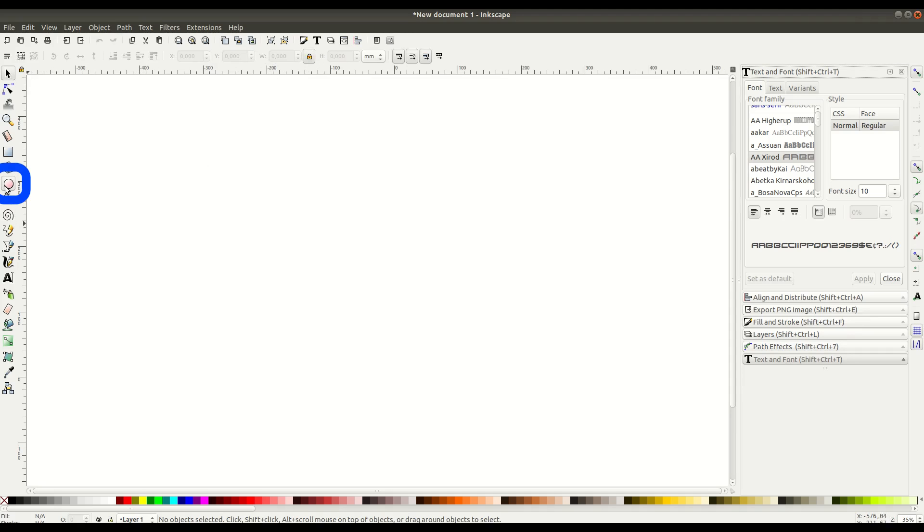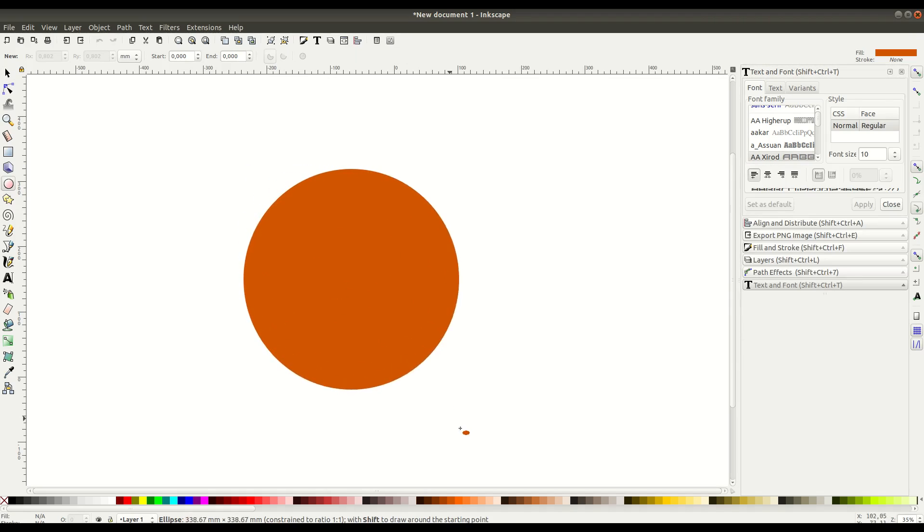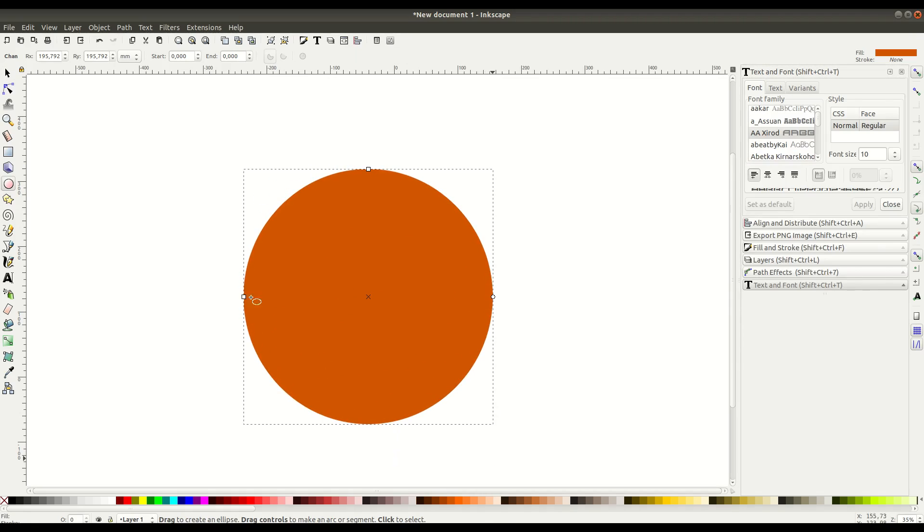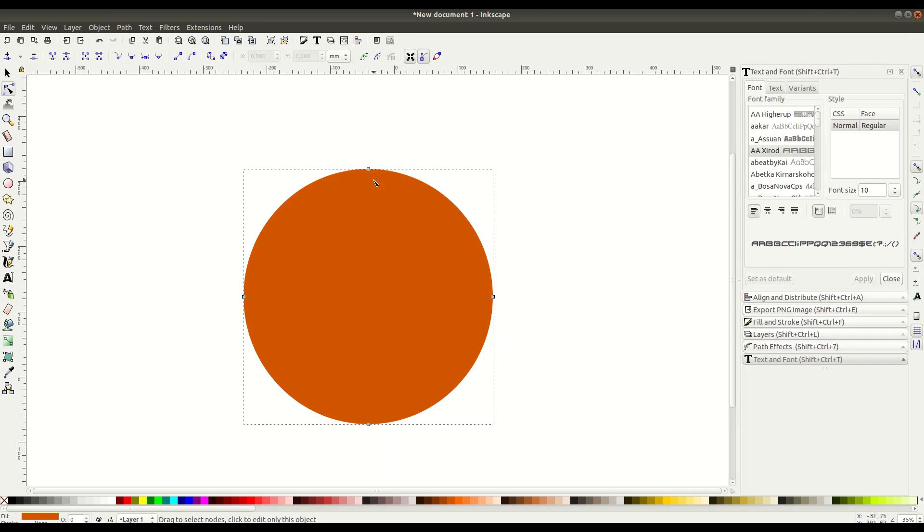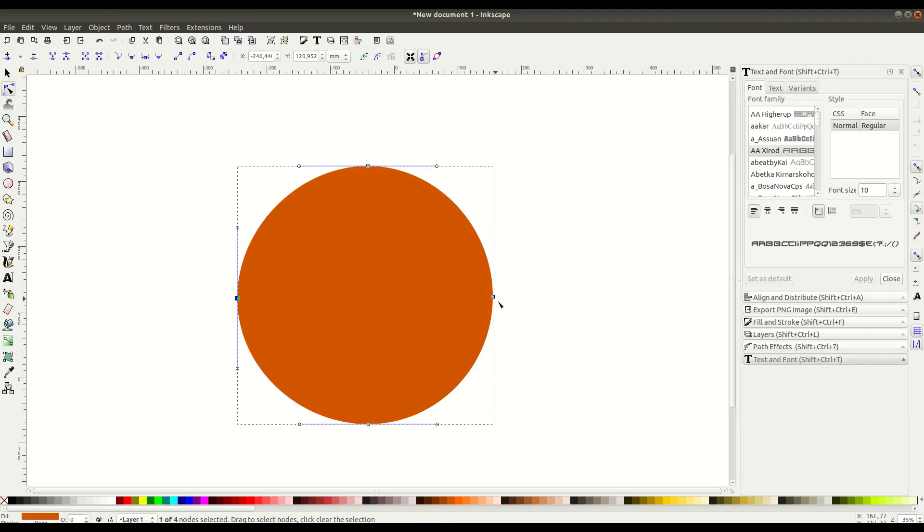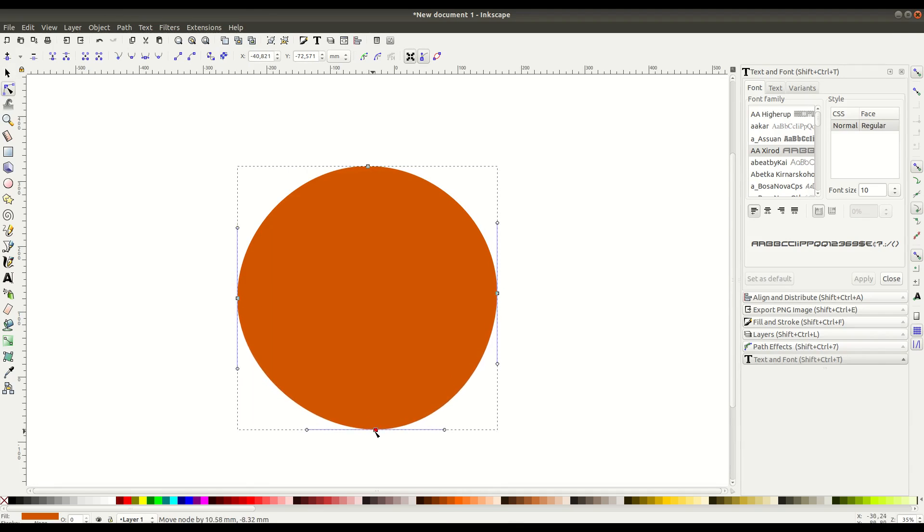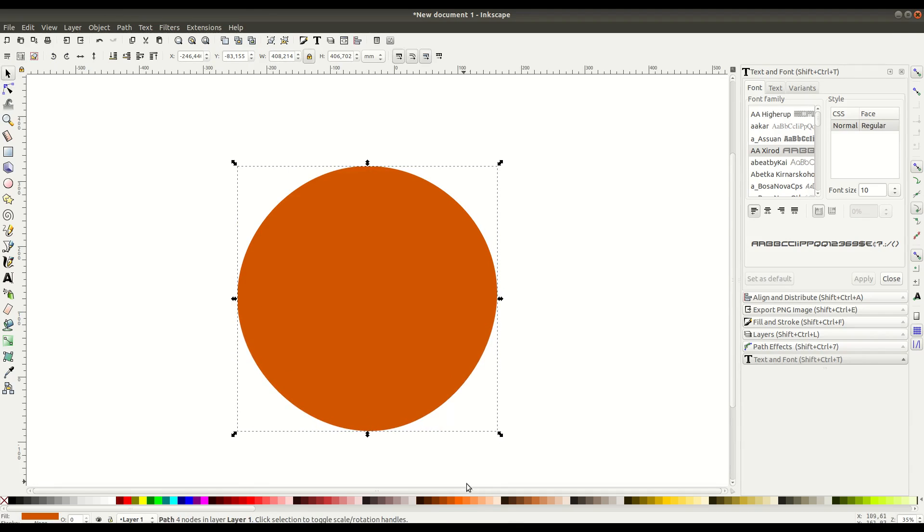First we're going to select the circle tool and draw a circle. Since we don't want it to be completely circular, we'll go Path, Object to Path because we want to change the shape slightly to make it more realistic looking. We'll make it a little bit off, not quite so circular, and change the color to green.